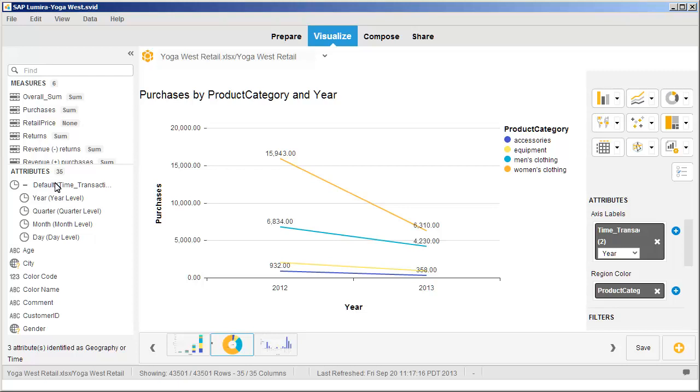The values have gone down significantly because only data from the first three months of 2013 is available.